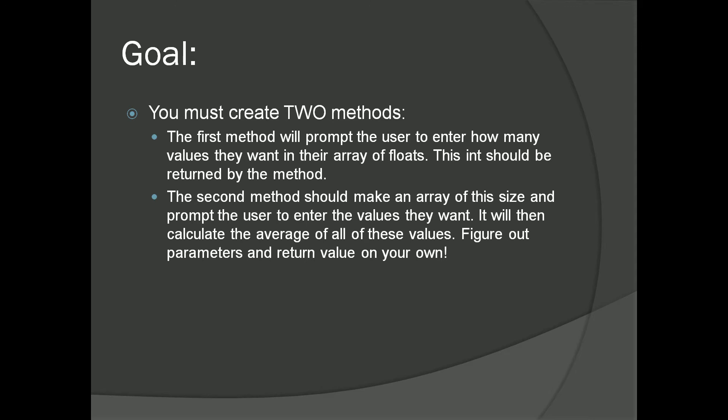The mean! The average! Figure out parameters and return value on your own!